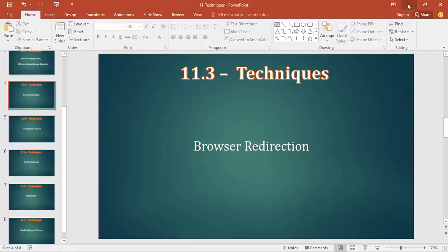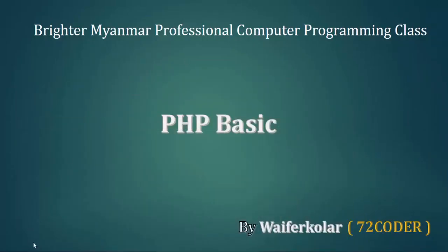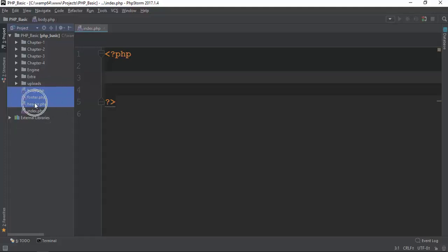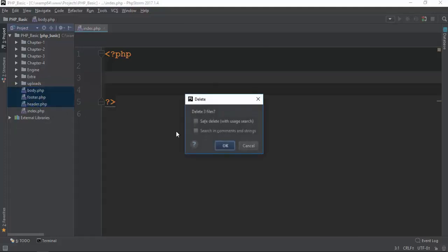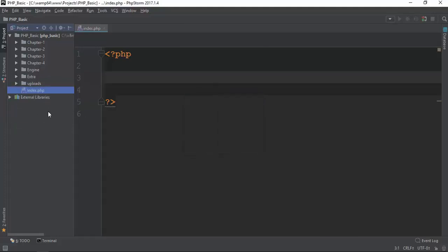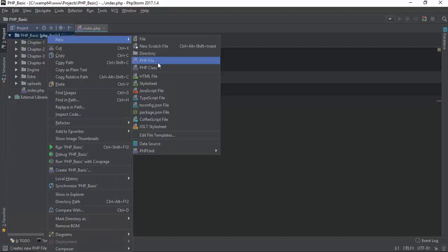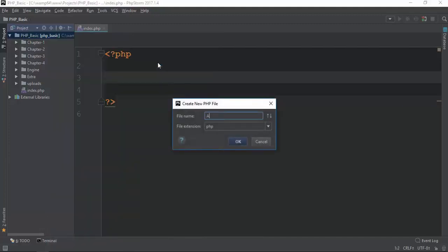The browser redirection will be available to us. In this video, we will be able to find the index.php.